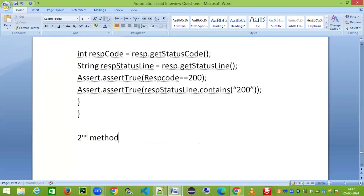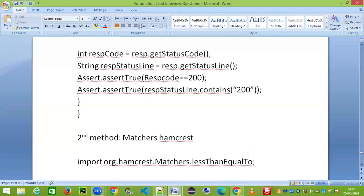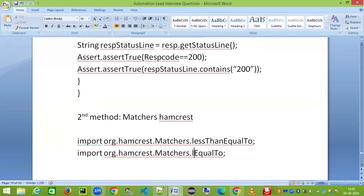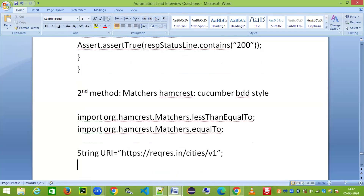Now let's come to the second approach — using Hamcrest matchers. You import from: import static org.hamcrest.Matchers.*; which gives you methods like lessThanOrEqualTo(), equalTo(), greaterThanOrEqualTo(), and so on. For the BDD-style REST Assured approach, first declare a String variable: String uri = 'https://api.restful-api.dev/cities/b1'; — storing the entire URL in a uri variable.